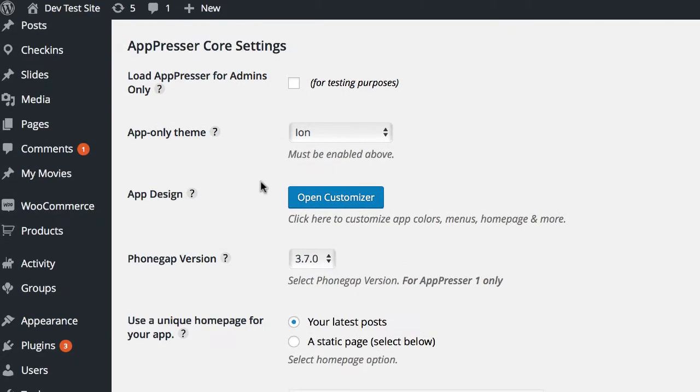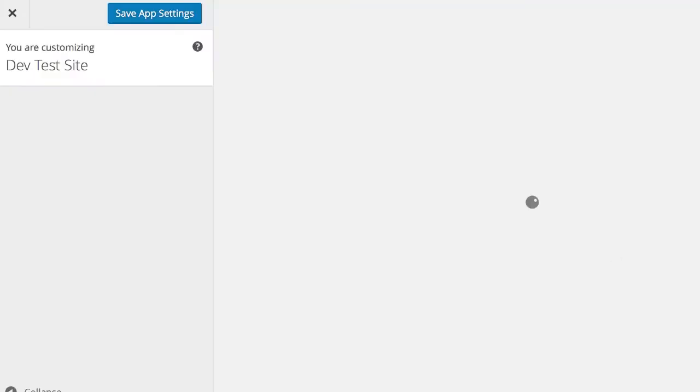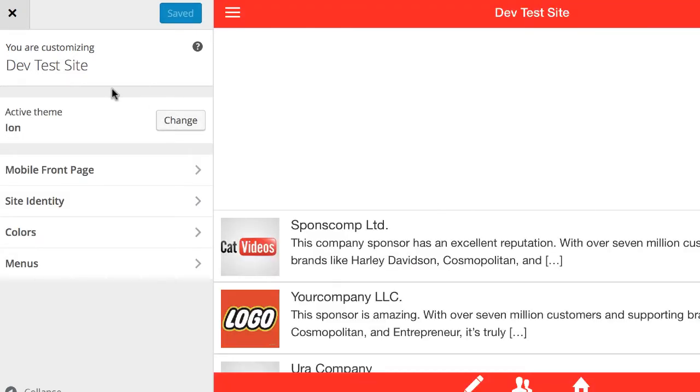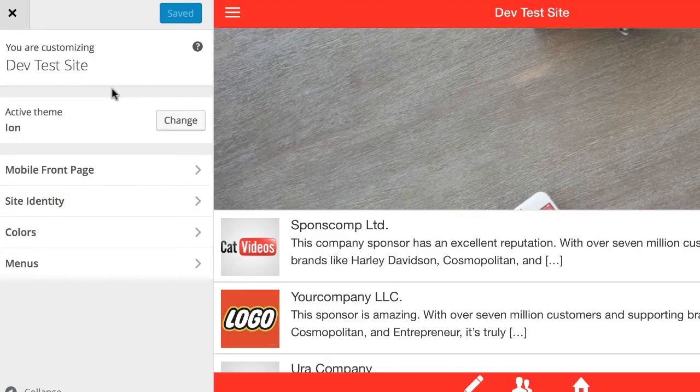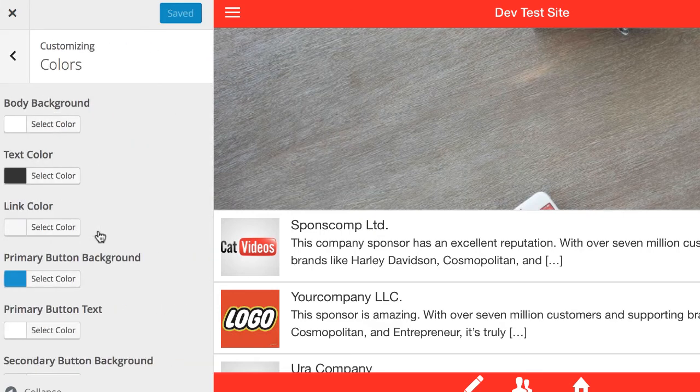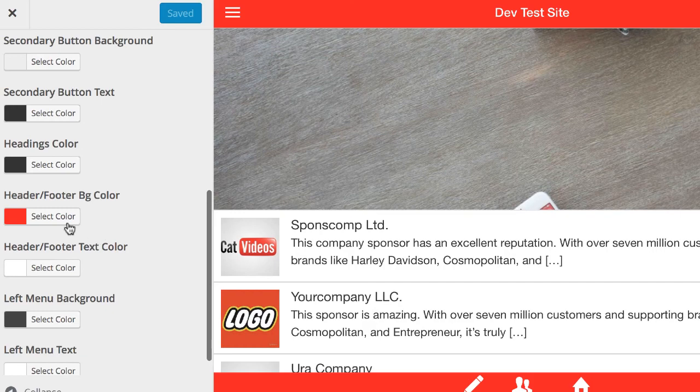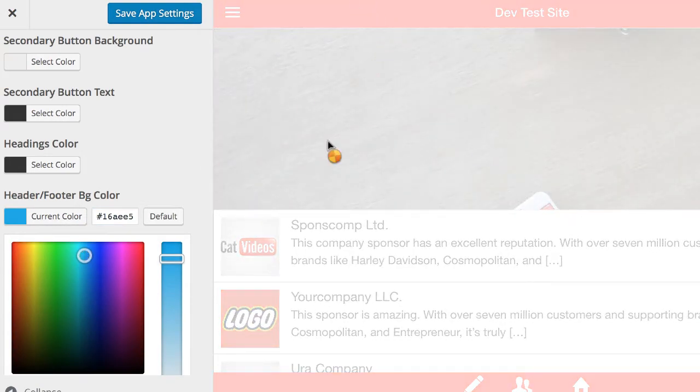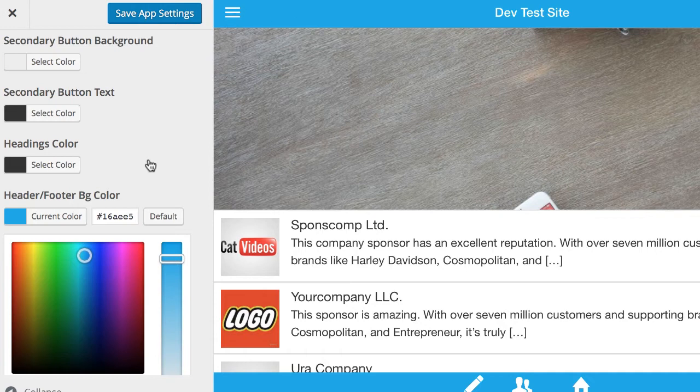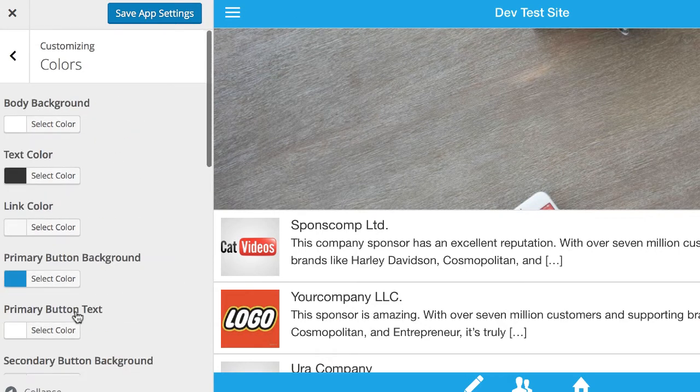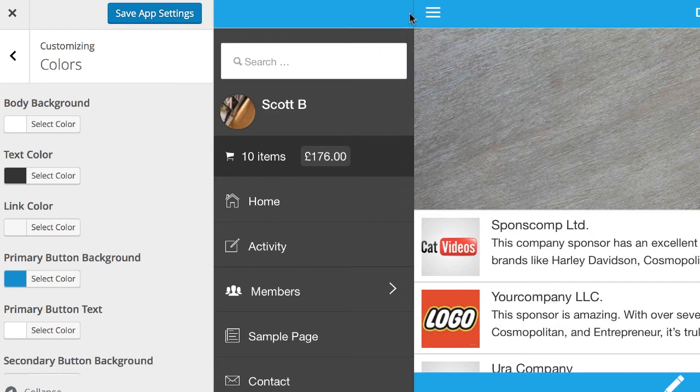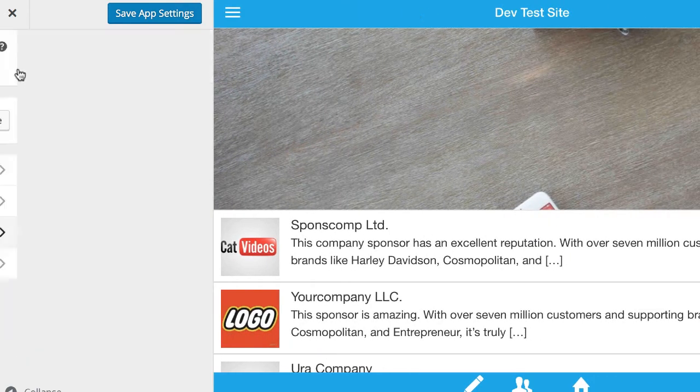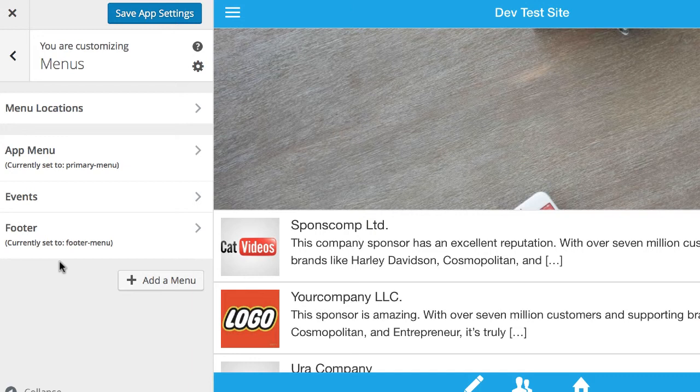So the first thing you want to do is probably customize your app. And so if you click on this open customizer button, it's going to take us to the theme customizer and this is going to customize the theme for your app. Now what you can do is go to the colors section. We can choose some different colors, say for example, I wanted my header and footer to be blue. I can change that color. There's also a lot of other colors you can select from and then you can preview them here in the theme customizer.